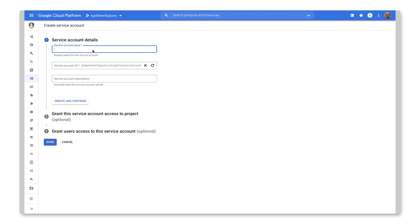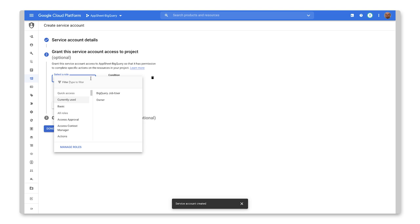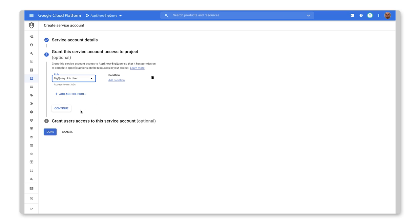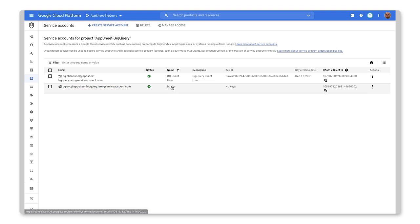I could add a description if I wanted to. But I'll hit create and continue. And then here we can just select a role BigQuery job user. So it's still there for my last usage. And I will click Continue. Actually, I'll click Done. And there we go. Now we have a new service account here.